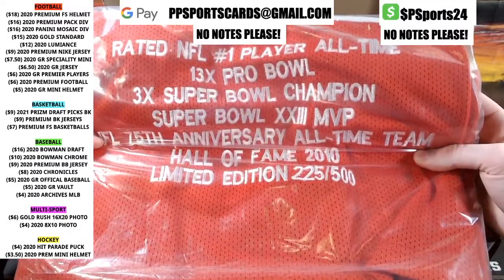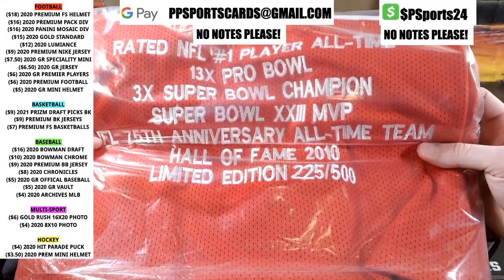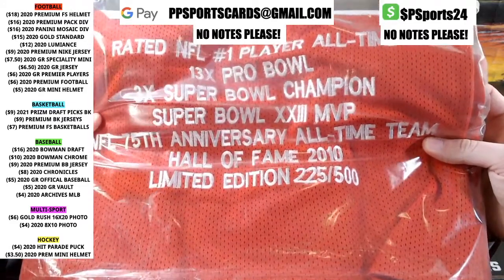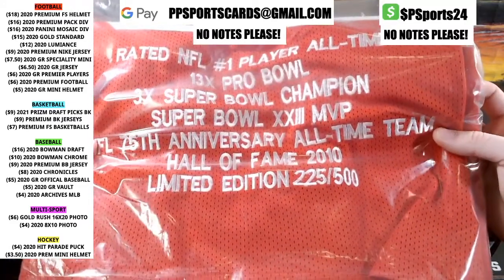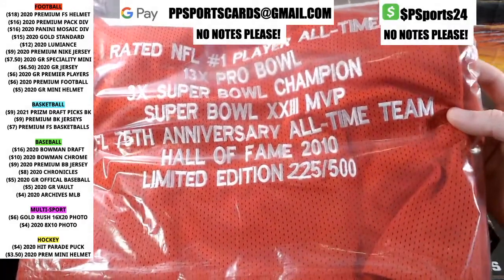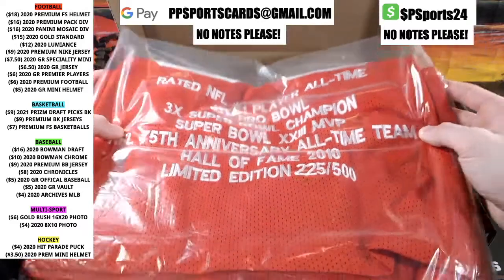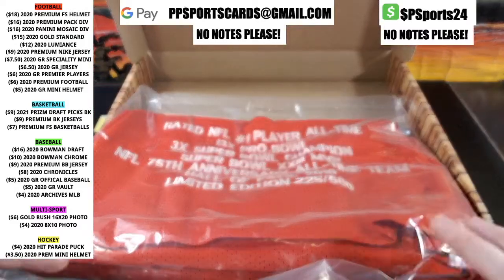13-time Pro Bowl, 3-time Super Bowl champ, Super Bowl 23 MVP, 75th anniversary, Hall of Fame, limited edition. Very cool.